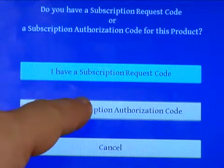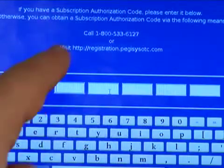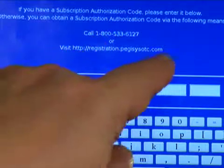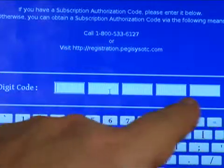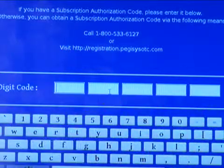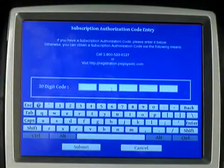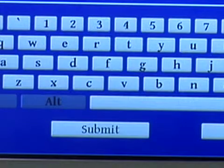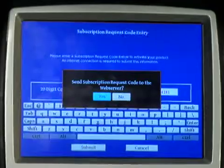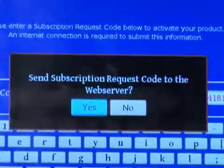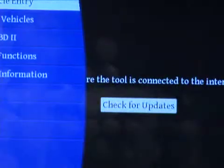The second way to authorize your subscription would be by entering the request code from the card at the internet site, or calling customer service and giving them your request code. Enter the access code you're given from the internet or customer service to authorize your subscription. When connected to the internet, hitting Submit verifies that the access code is good and sends it to the web server, and your subscription will be authorized.